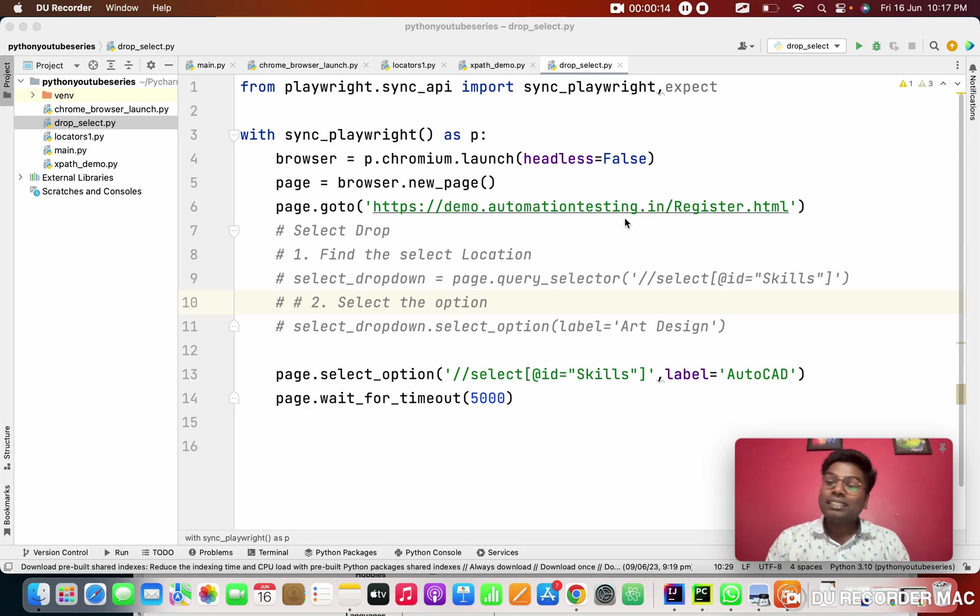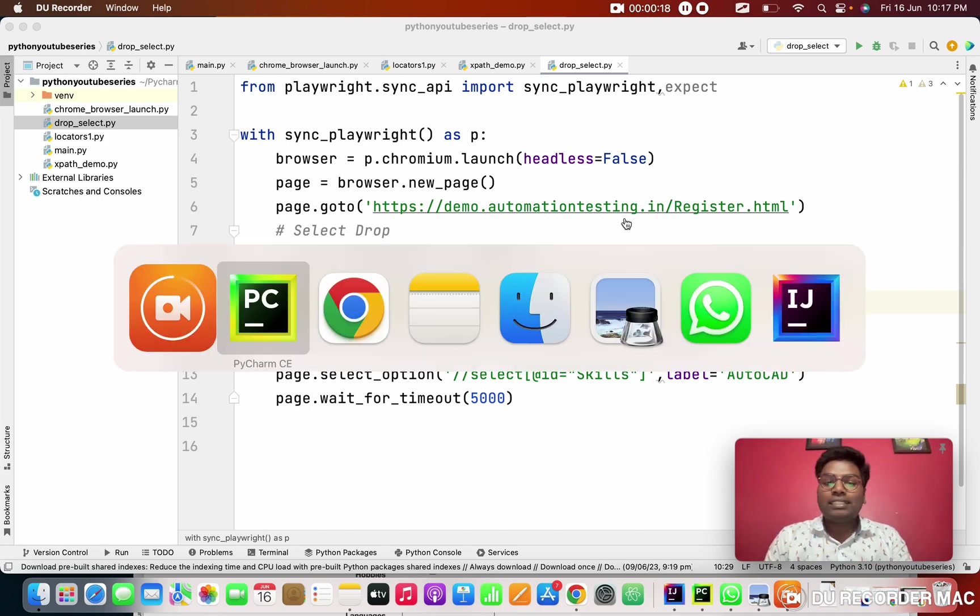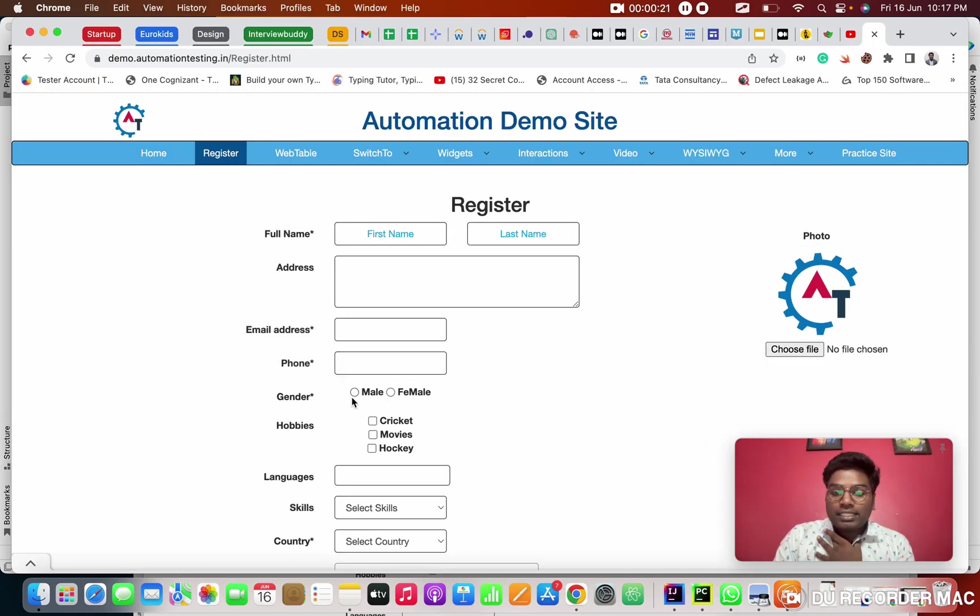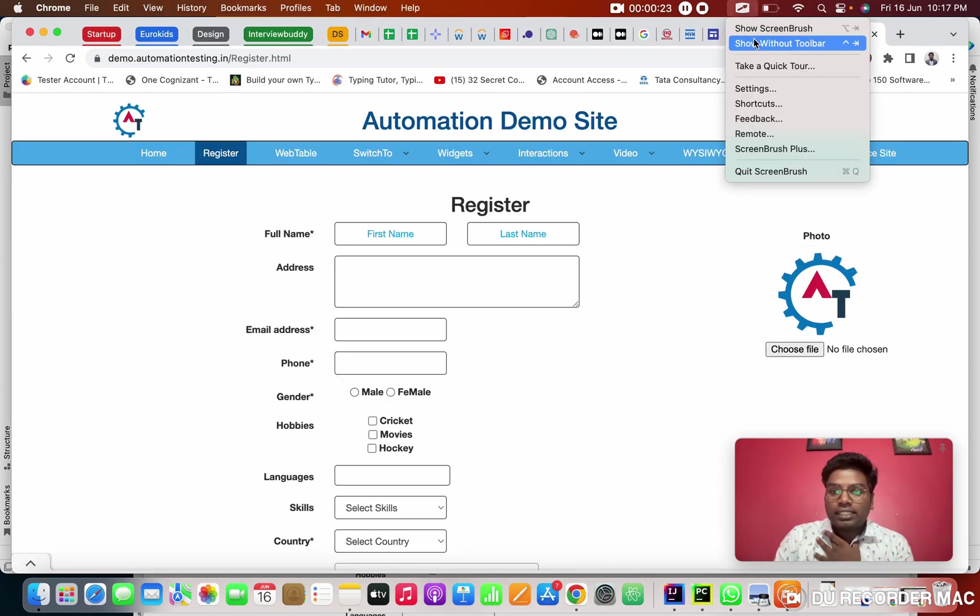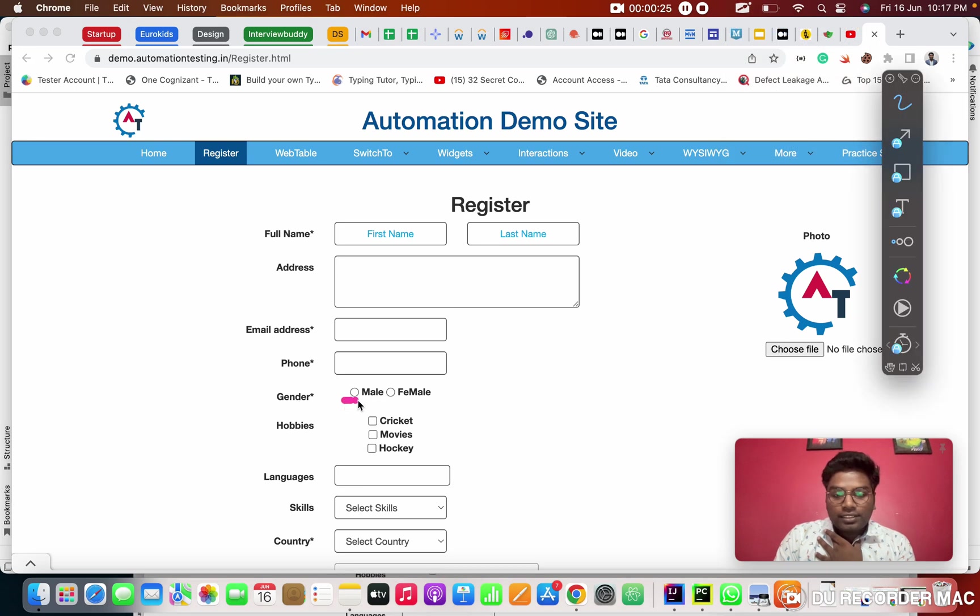It is radio button and check box. First of all, we need to know what is radio button and what is check box. So basically, radio button is this is the radio button. Like the gender, right? So this is called, we call this a radio button.